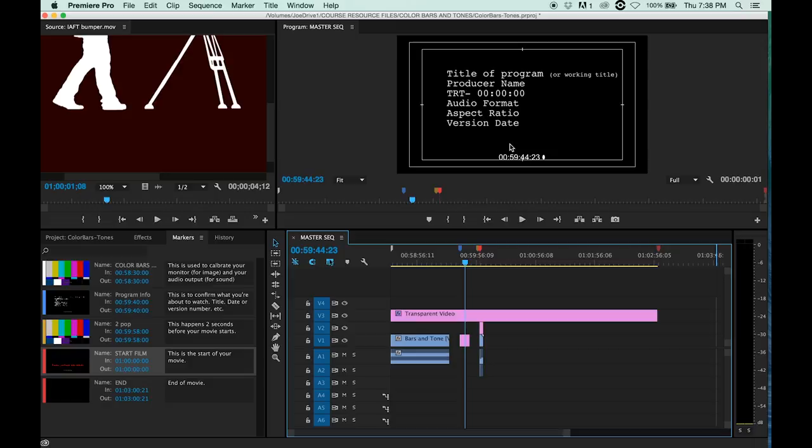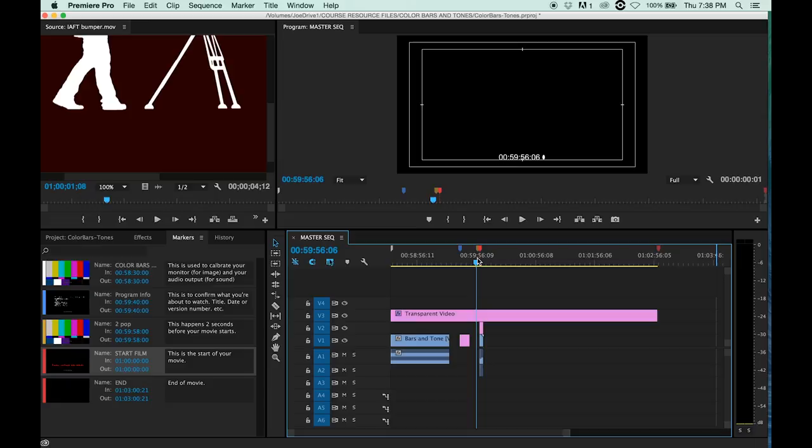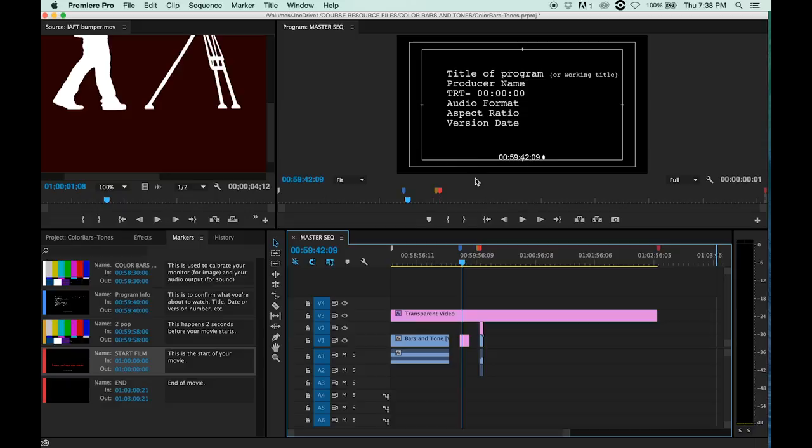Because an editor will do many versions of the same movie. And before you send out a version of a movie to be scored by a composer or have Foley done or sound design, any of that stuff, you want to make sure that everybody's working on the same version. If you don't, that's going to cost you a lot of money in overtime and post-production expenses that you don't want.